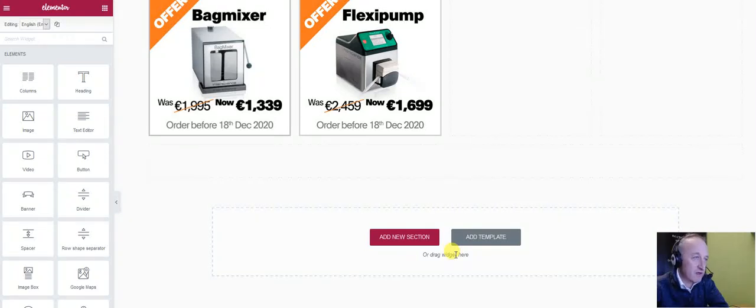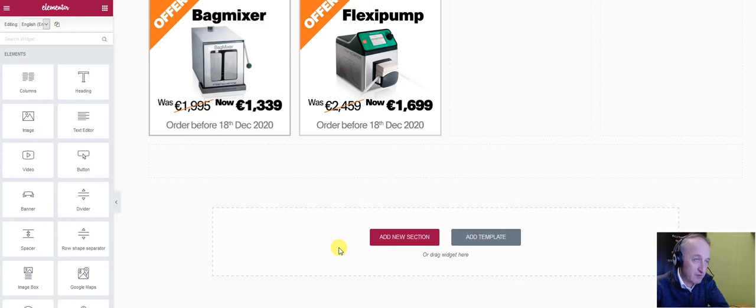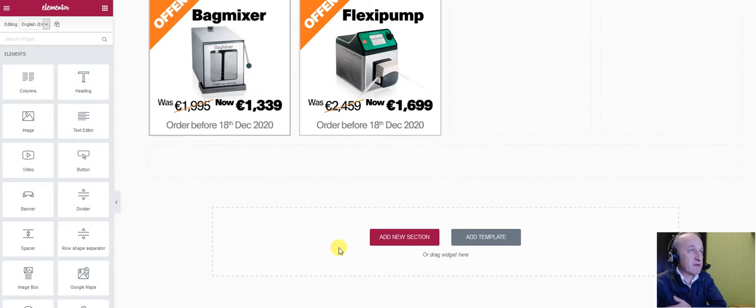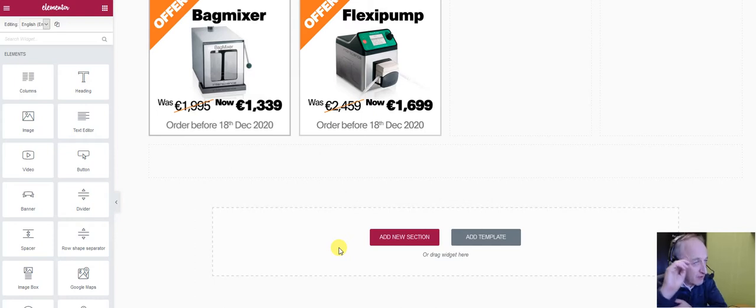Something we get asked a lot here is how do you include a link to a PDF file in the page builder Elementor in PrestaShop. So I have the Elementor page open here.